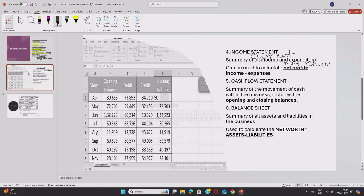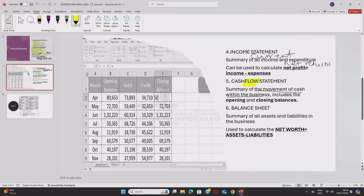We also have a cash flow statement. A cash flow statement includes two things. In fact, it is a summary of the movement of cash within the business. Remember, we have the term flow. Flow means to move. Now, when you think of a cash flow statement, think of movement of cash within the business. There is an inflow of cash and an outflow of cash.